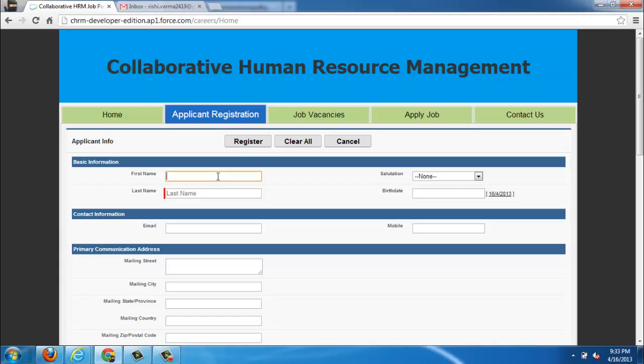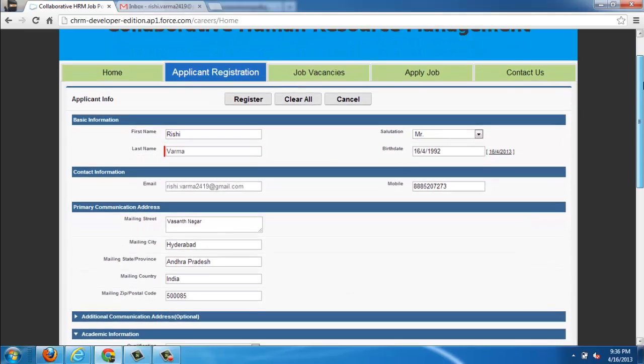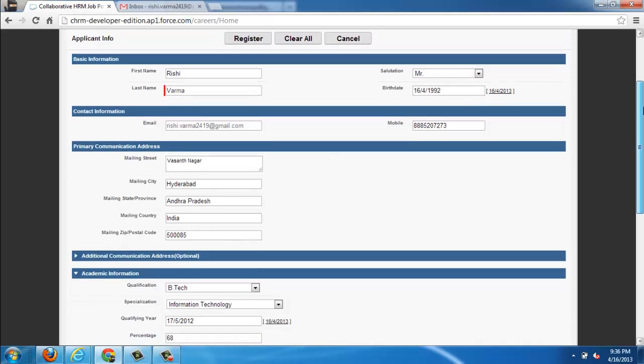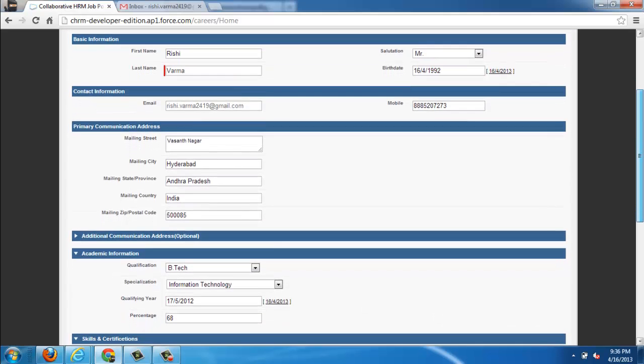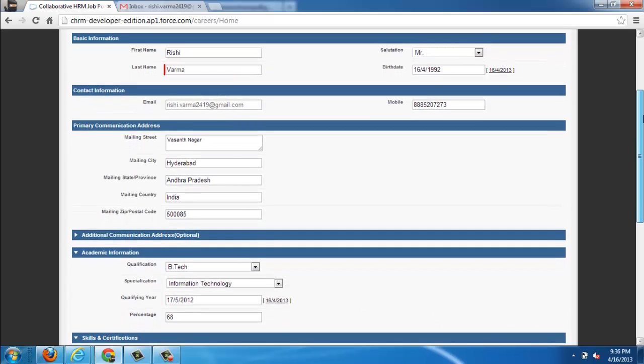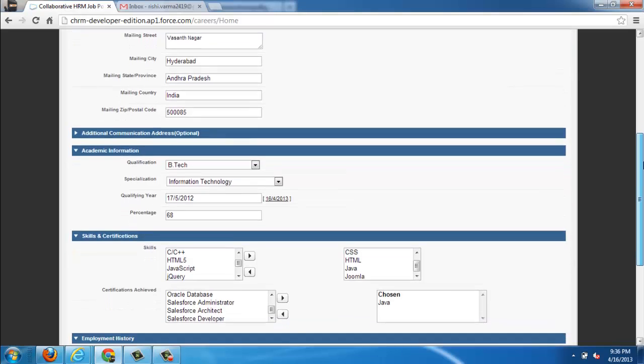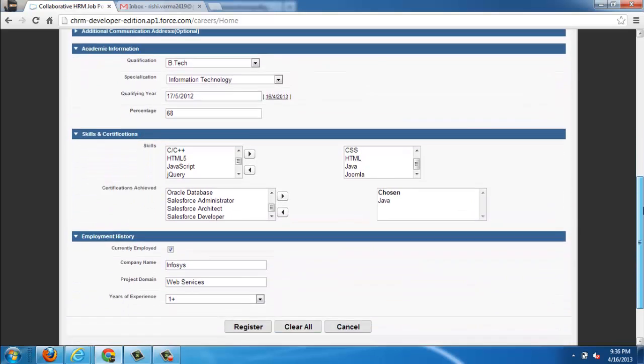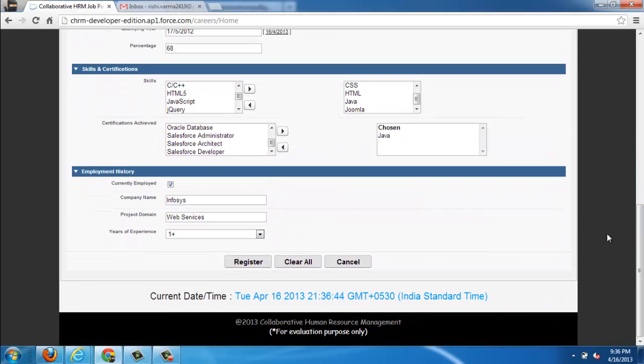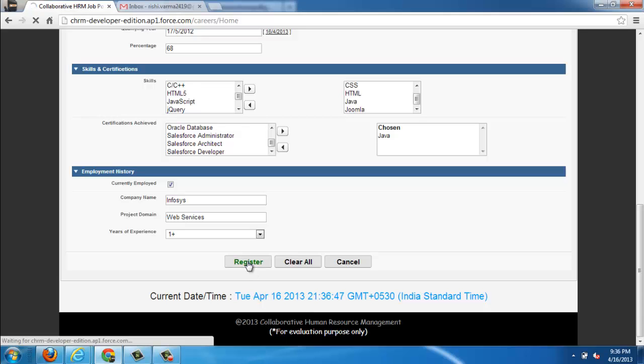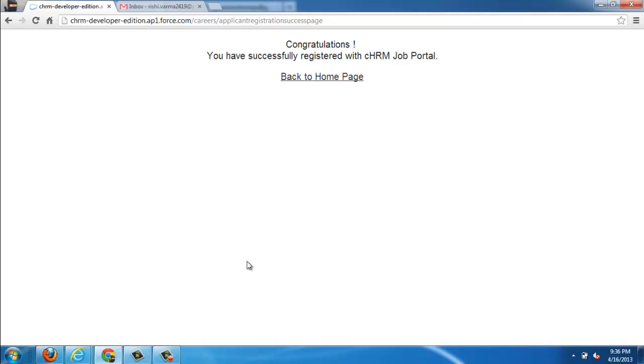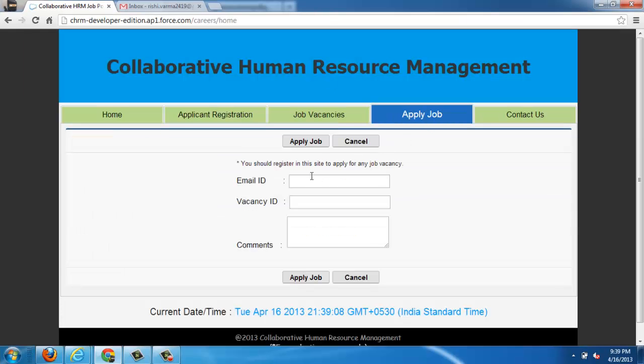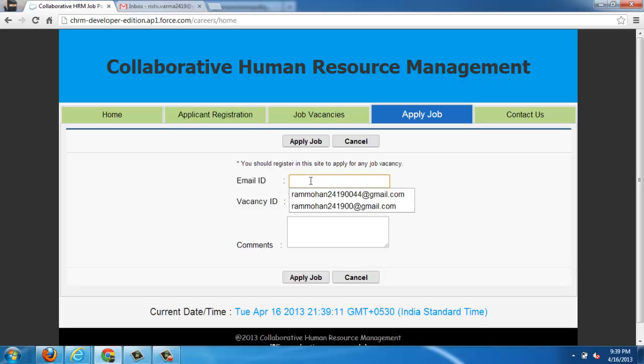Next one is registering your applicant through public job portal. Any interested applicant can register with his details or her details. All the details of communication details and contact details, certification details, skills and employment history. All those details can be specified here. Whenever he registers, an automatic email will be sent with the predefined templates.